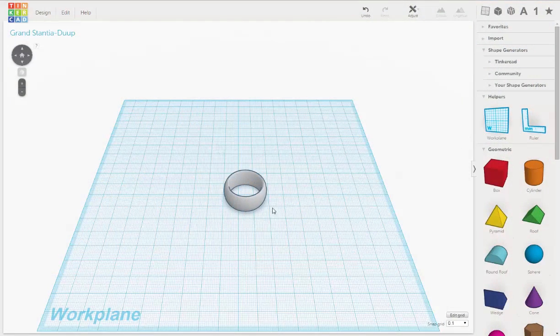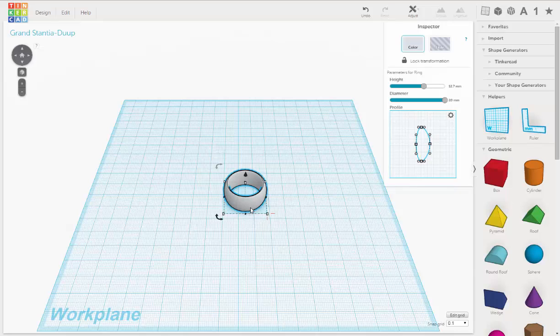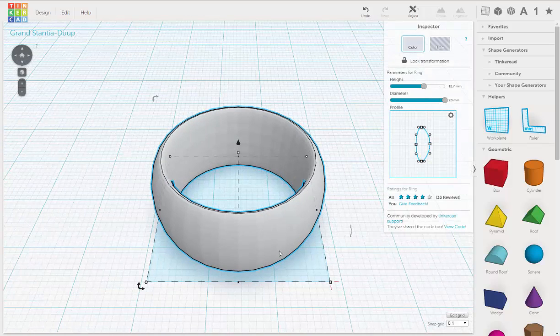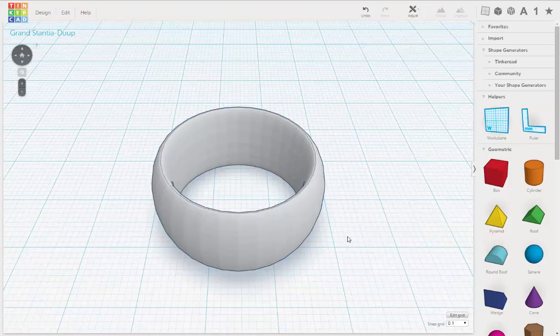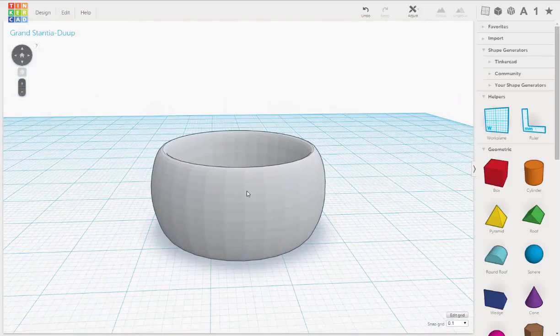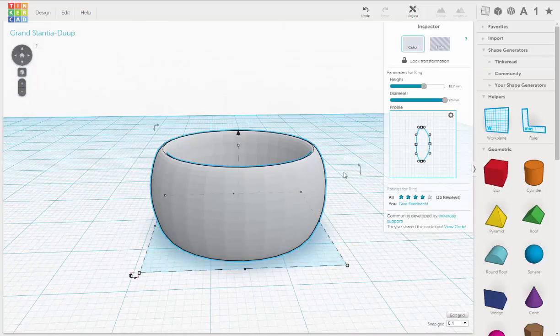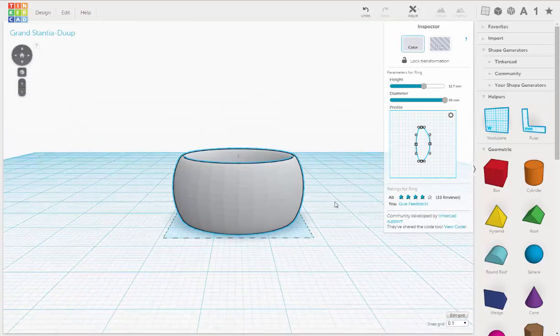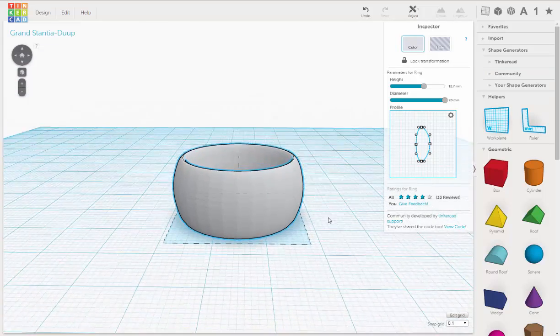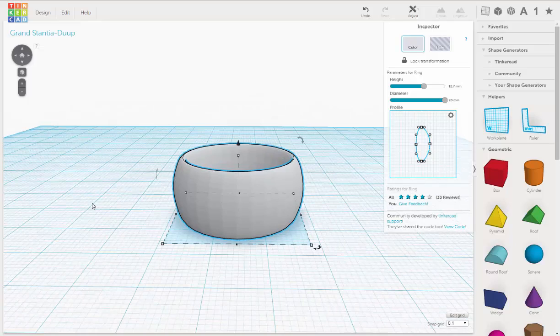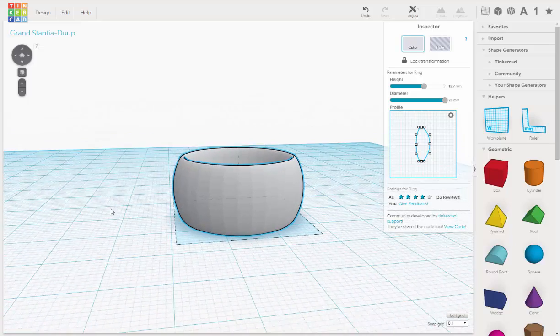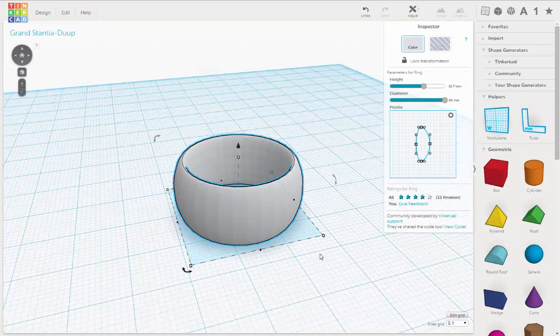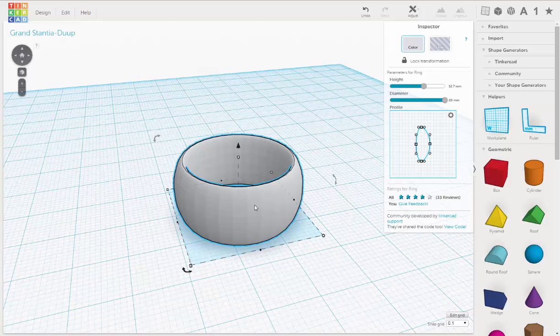All right, welcome back. So now we're going to put a symbol onto our ring. For those of you who are feeling the need to have something sweet and nice, I'm going to show you how to put a heart into this ring.